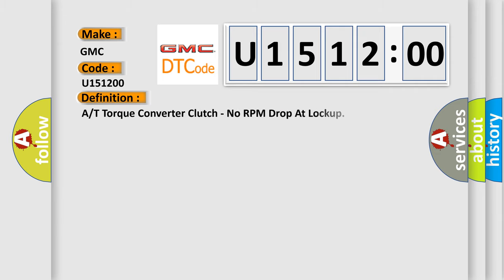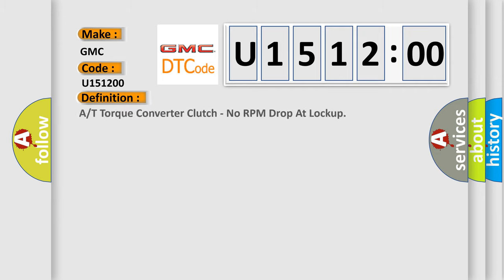The basic definition is: RT torque converter clutch, no RPM drop at lockup.